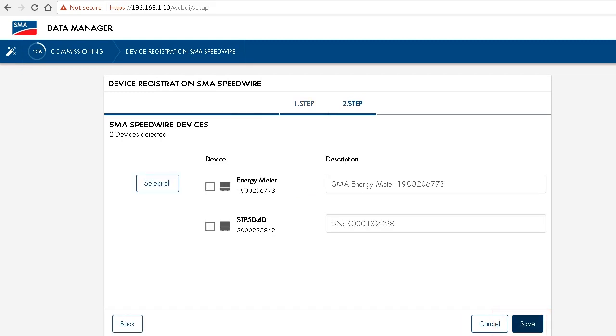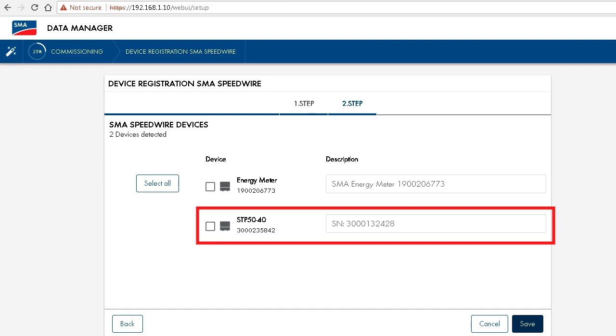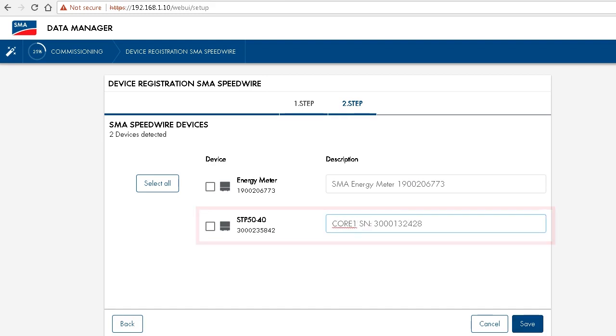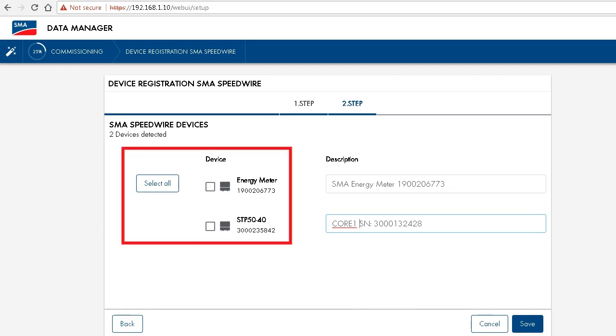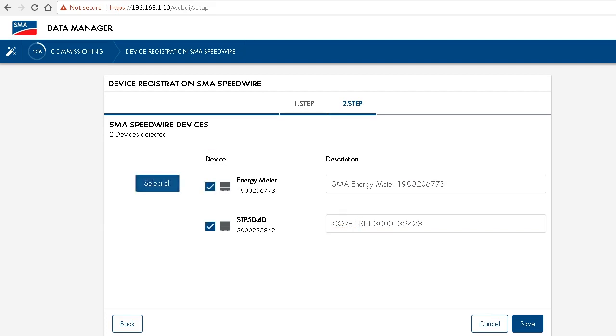In this step, you have the option to set other names for the devices found. For example, I'm going to name the core one, core one. Please select all the devices that you want to integrate. So typically just click on select all. Then go to save.